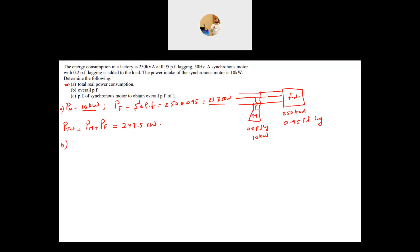Part B: What is the overall power factor? We have two loads — one at 0.95 and one at 0.2. To find the total power factor, we use the power triangle. We already have P_total; we need to find Q_total, then from that compute theta, where cosine of theta gives the total power factor.